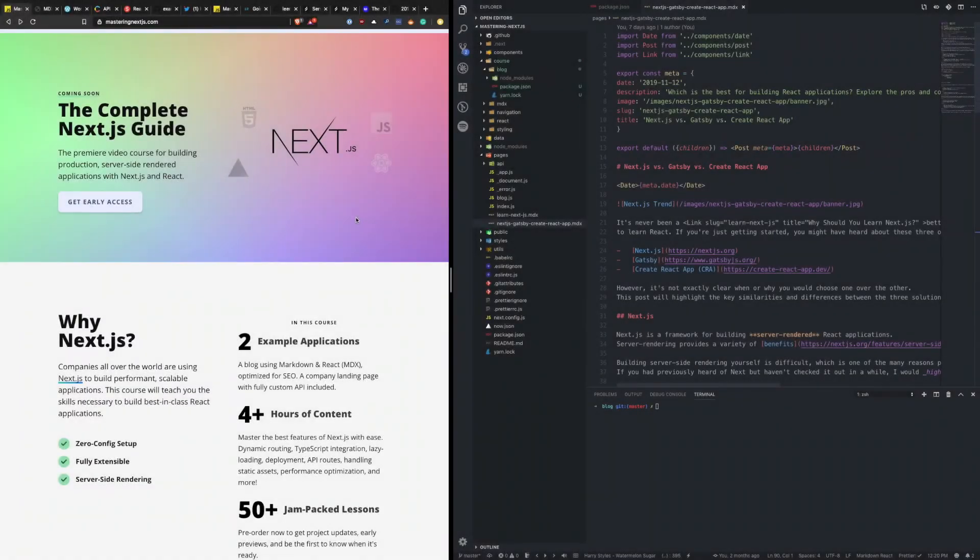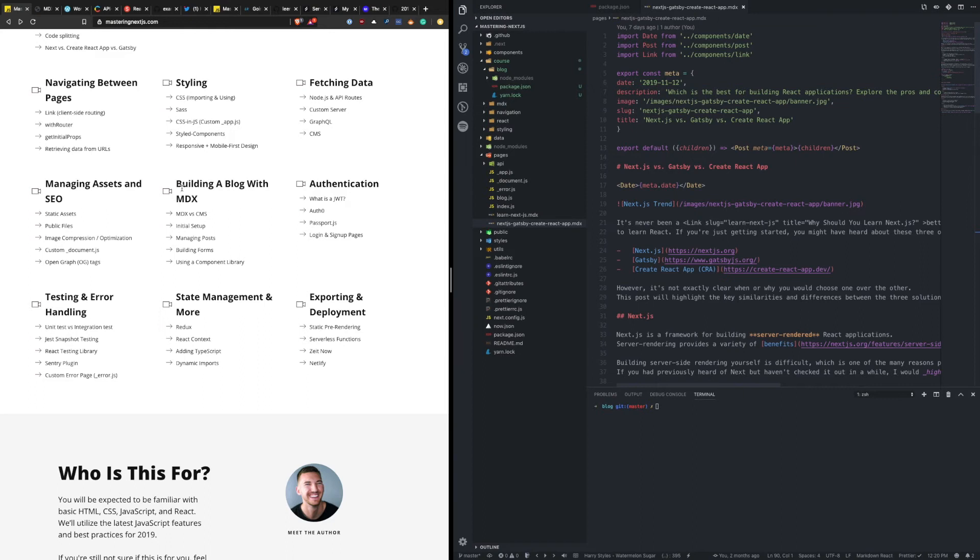Welcome back to Mastering Next.js. In this module, we're going to talk about building a blog with MDX. So first off, I want to talk about what MDX is and compare it against a CMS, a content management system, which is something you may or may not have already heard about.